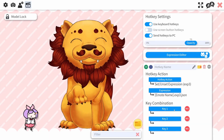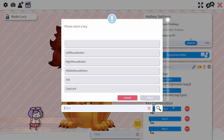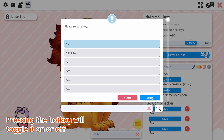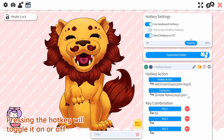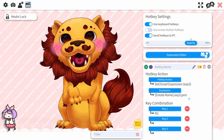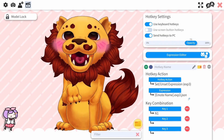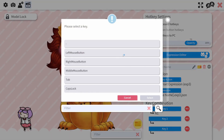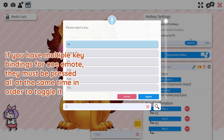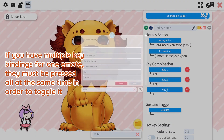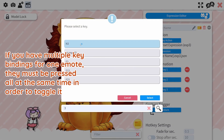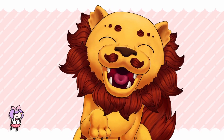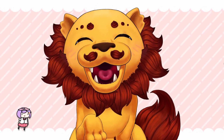In the Combination tab, you can set up hotkeys to toggle the emote on or off by clicking on Key 1 and typing the hotkey button, and finally click Select. You can set up a pattern of keybindings so that the emote will only toggle when those two or three buttons are pressed simultaneously. And your emote and expression should be working now!